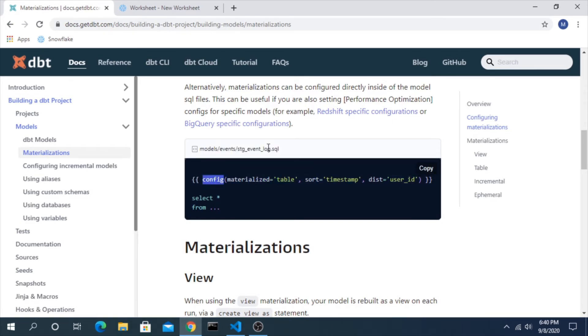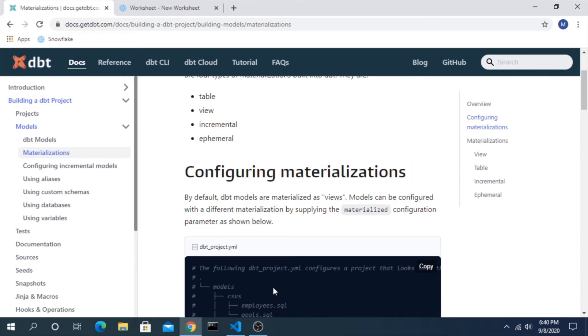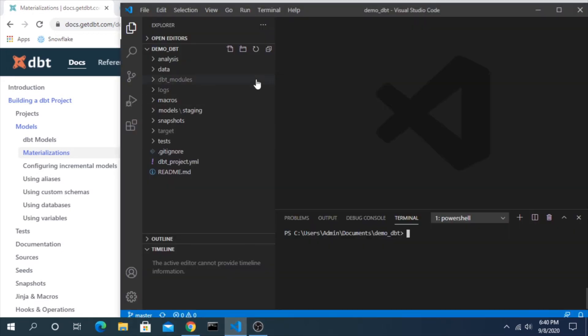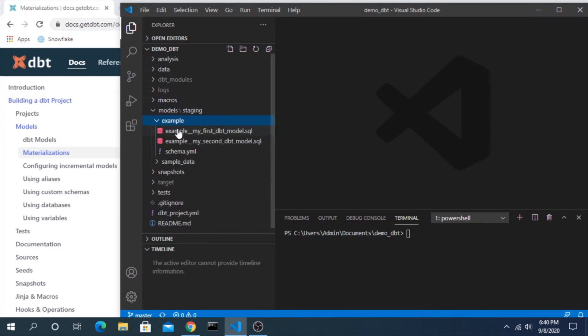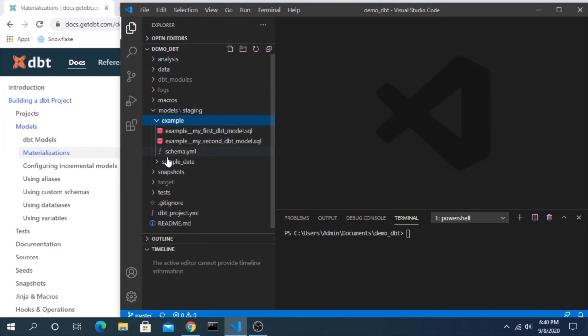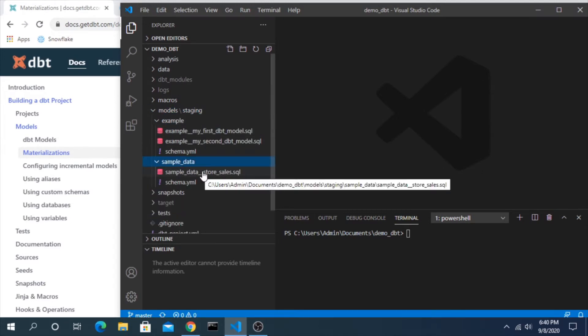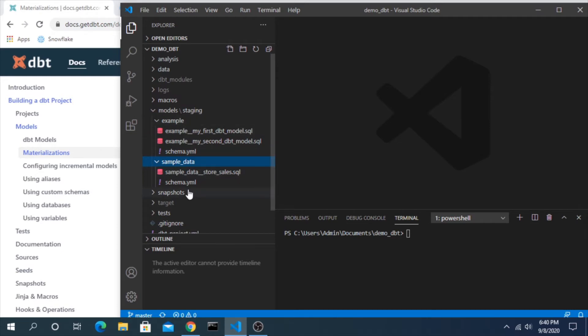So let's go back into Visual Studio and into our project. For me, I have two subfolders here - one that holds the example models and another for the sample data that we've been working along if you've been following along in the other videos. If we were to do a dbt run right now...